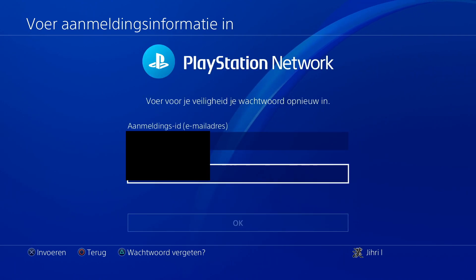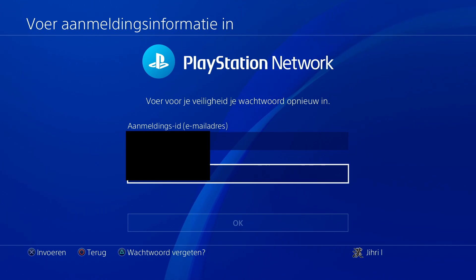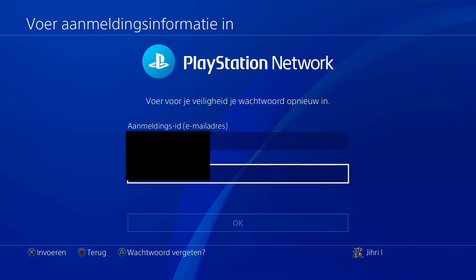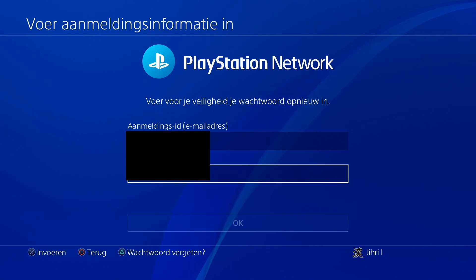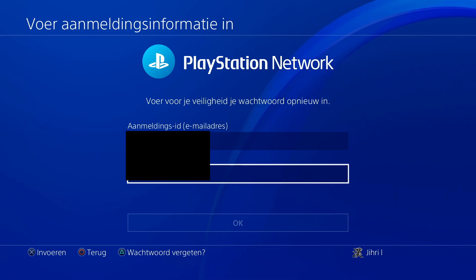Now you will find your email address here. You will have to enter your password to proceed. And there is your email that you used for your account — that's how easy it is to find it.